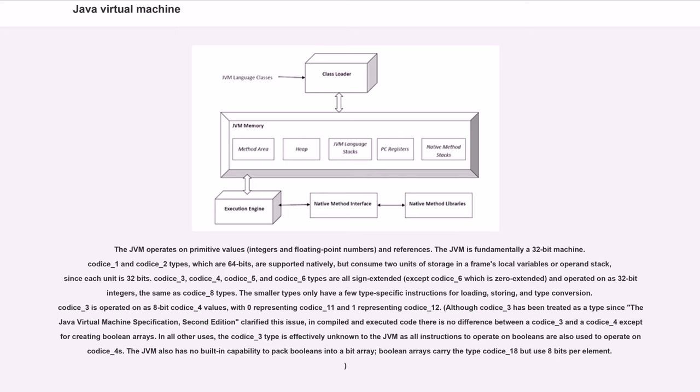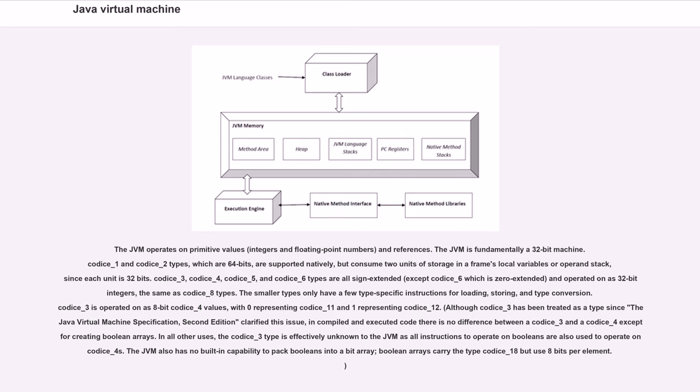The smaller types only have a few type-specific instructions for loading, storing, and type conversion. Boolean is operated on as 8-bit byte values, with zero representing false and one representing true. Although boolean has been treated as a type since the Java Virtual Machine Specification Second Edition clarified this issue, in compiled and executed code there is no difference between a boolean and a byte except for creating boolean arrays. The JVM also has no built-in capability to pack booleans into a bit array; boolean arrays carry the type but use 8 bits per element.